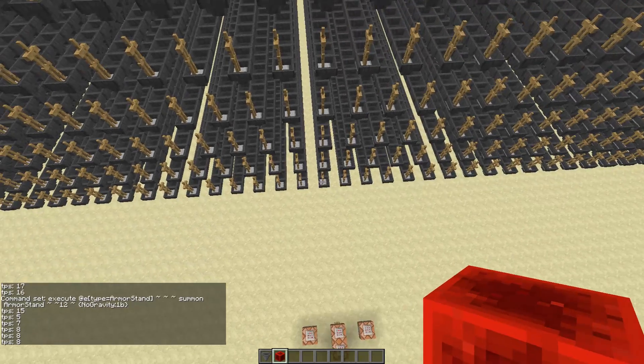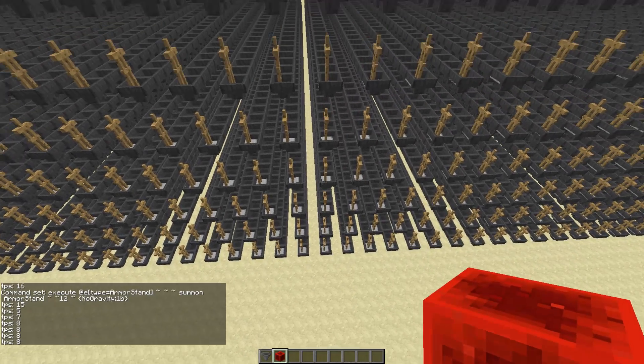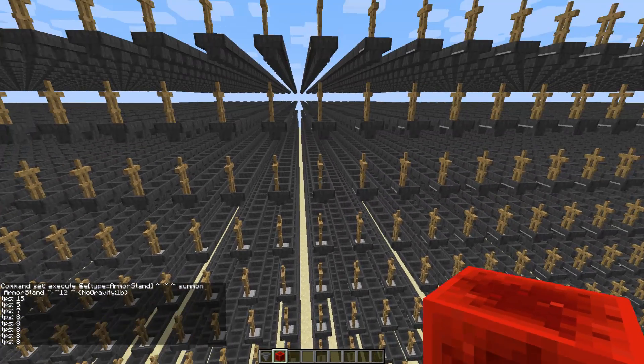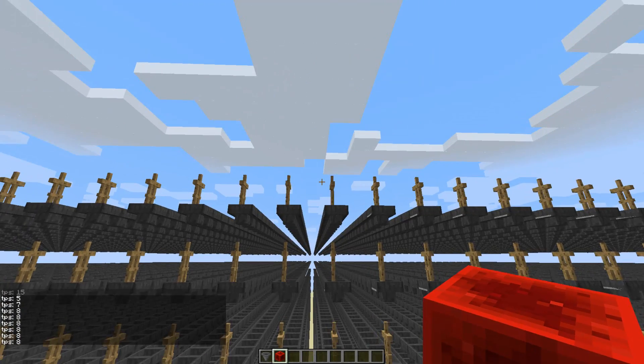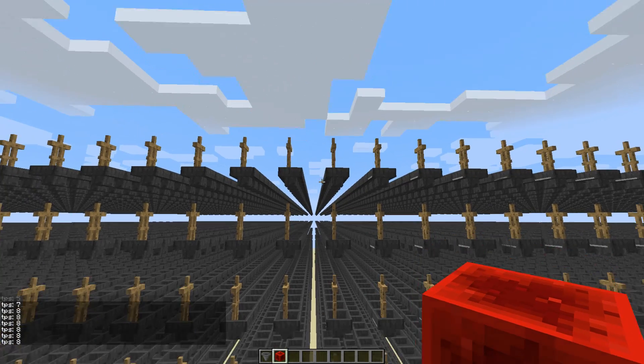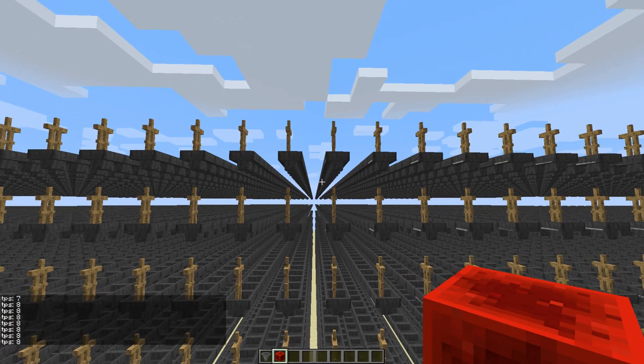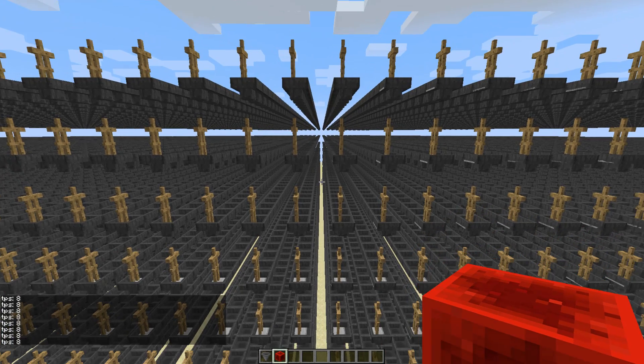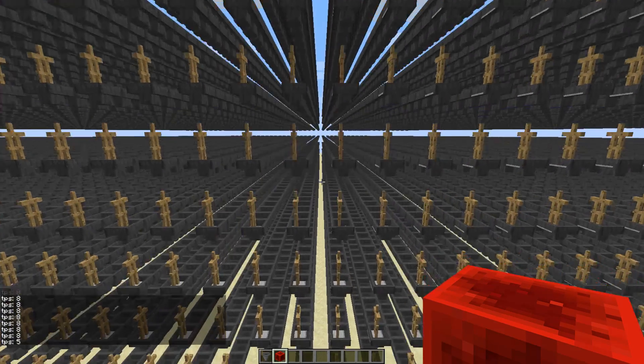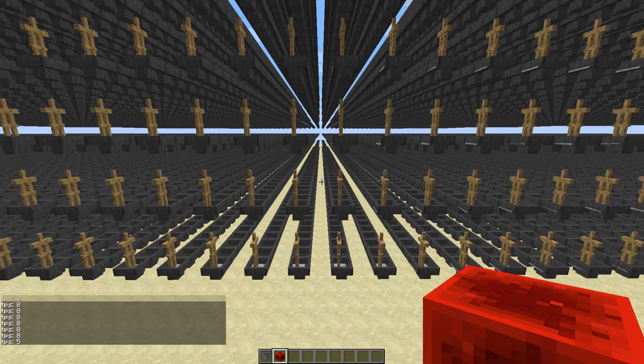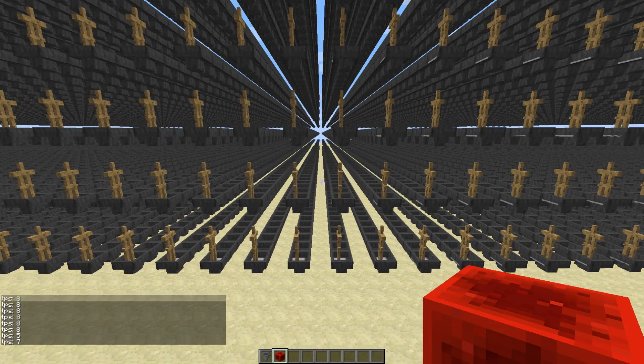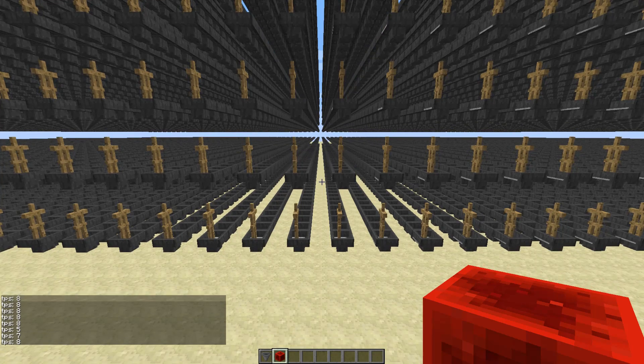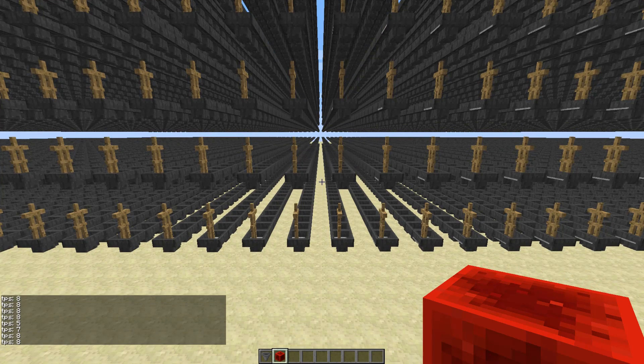So this is 1, 2, 3, 4, 5, 6, 7, 8. So that's 80,000 hoppers, and that gets the TPS down to around 8.